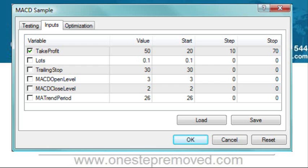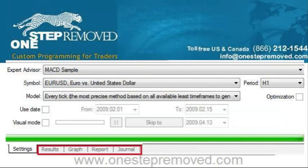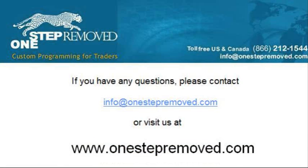To get started, push OK, then push Start. In the next video, we're going to discuss actually reading the reports, but you can do a brief summary now by clicking on the Graph tab or by clicking on the Report tab. If you have any questions, you can go to www.onestepremove.com or email info@onestepremove.com. My name is Sean Overton — thank you for listening.